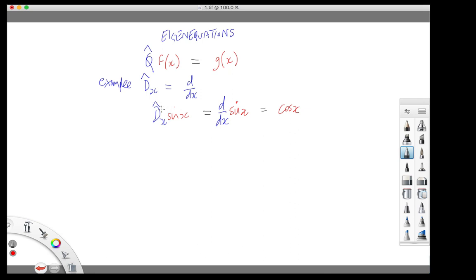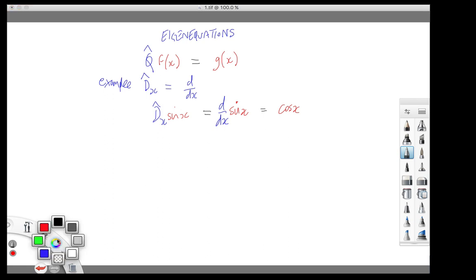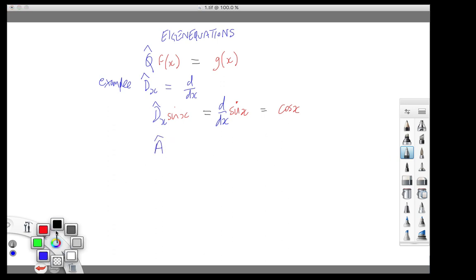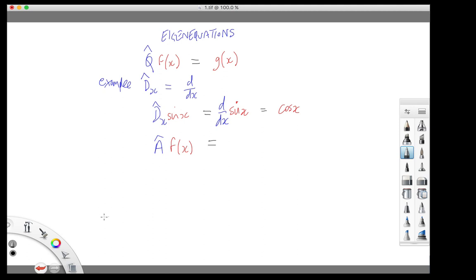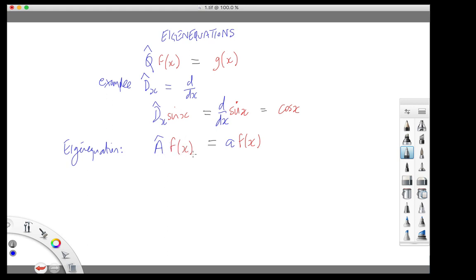The derivative operator dx, when applied to the sine x function, generates a different function, cos x. Now, for some operators and some functions you can write something of the following form: the operator, when applied to the function, generates not a different function, but the same function multiplied by a number. And that's called an eigenequation. For each operator there may be one or more eigenfunctions which have this property that when you apply the operator to the function you get the same function back again, but multiplied by a number.